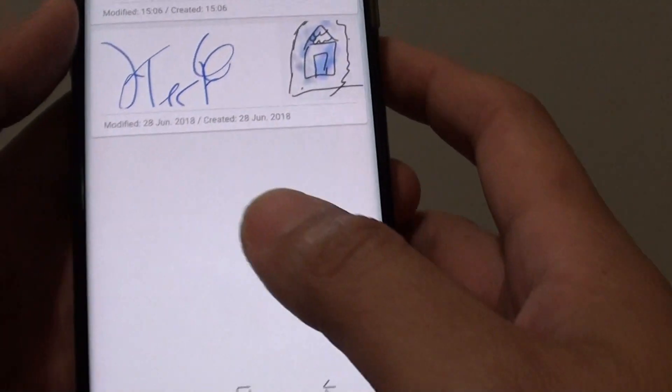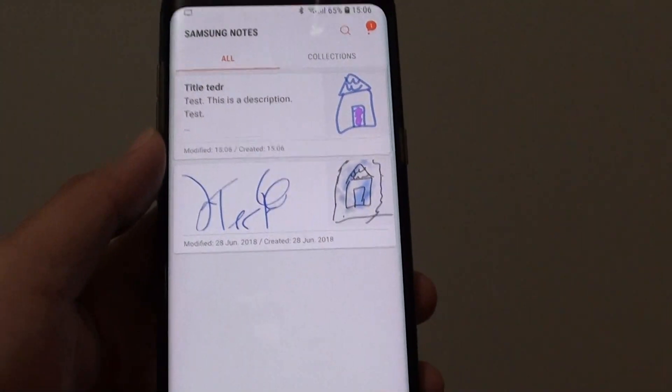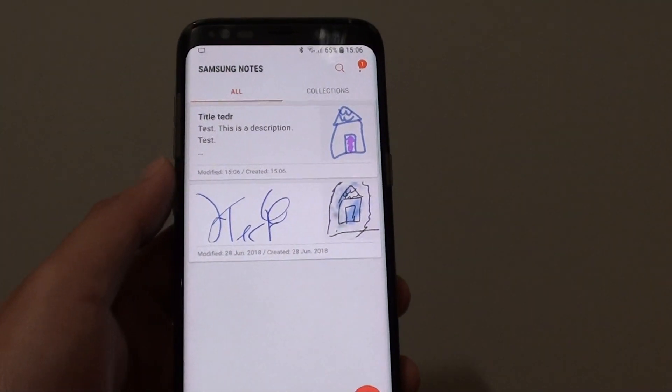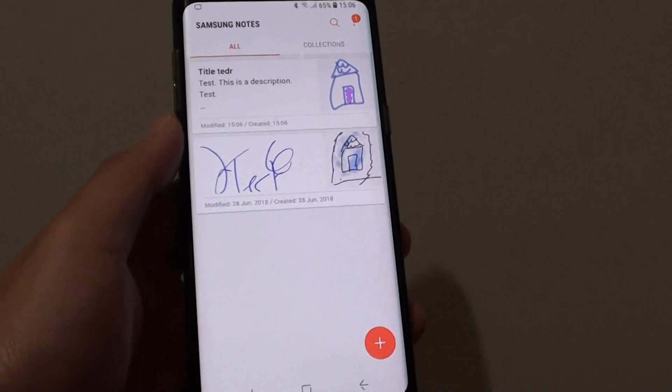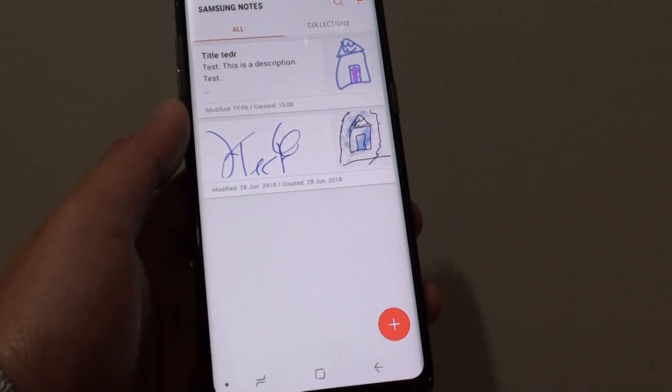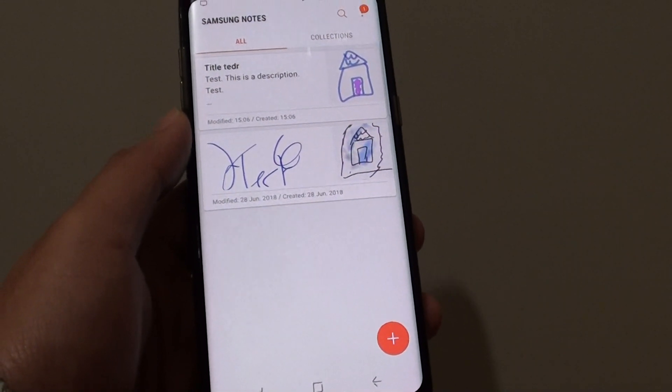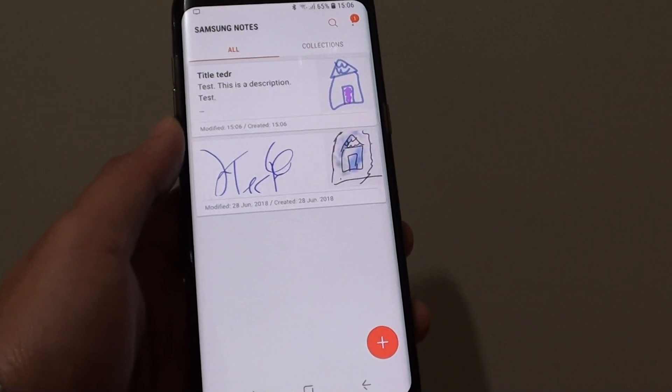Click the Back key and you can see the new note we just created right there. That's how you create a new note in Samsung Notes on the Samsung Galaxy S8. Thank you for watching — please subscribe to my channel for more videos.